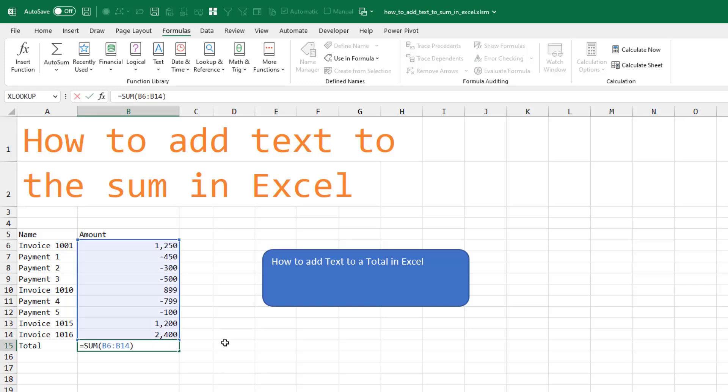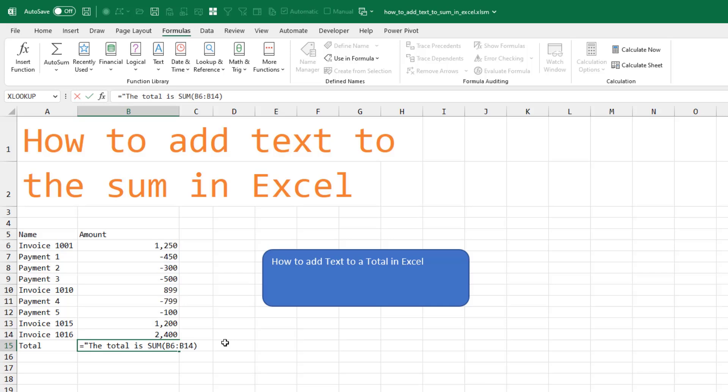So we have a sum function down here. If you just want to put some text in the result, in quotes, type 'the total is', close quote, and then an ampersand.